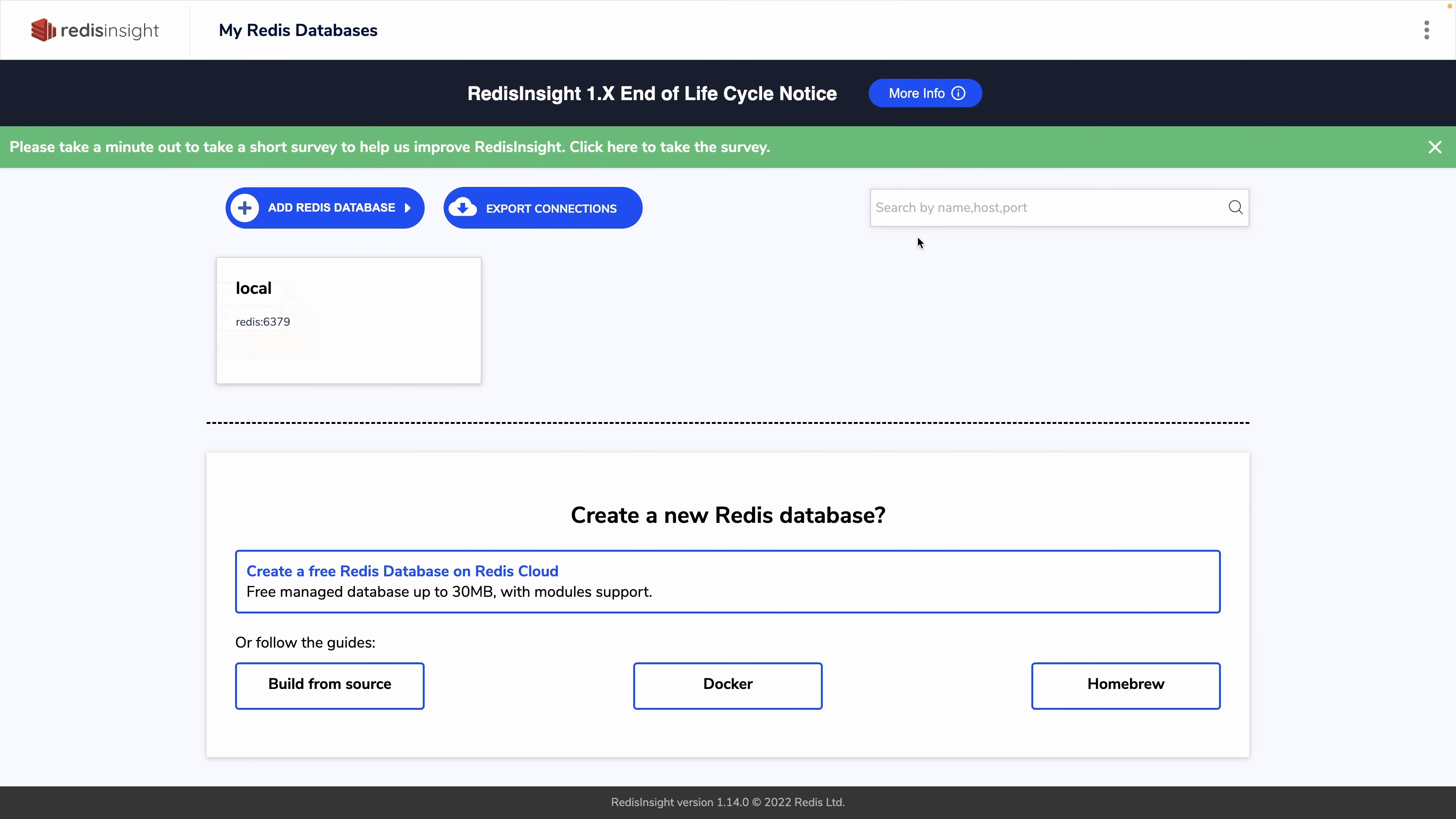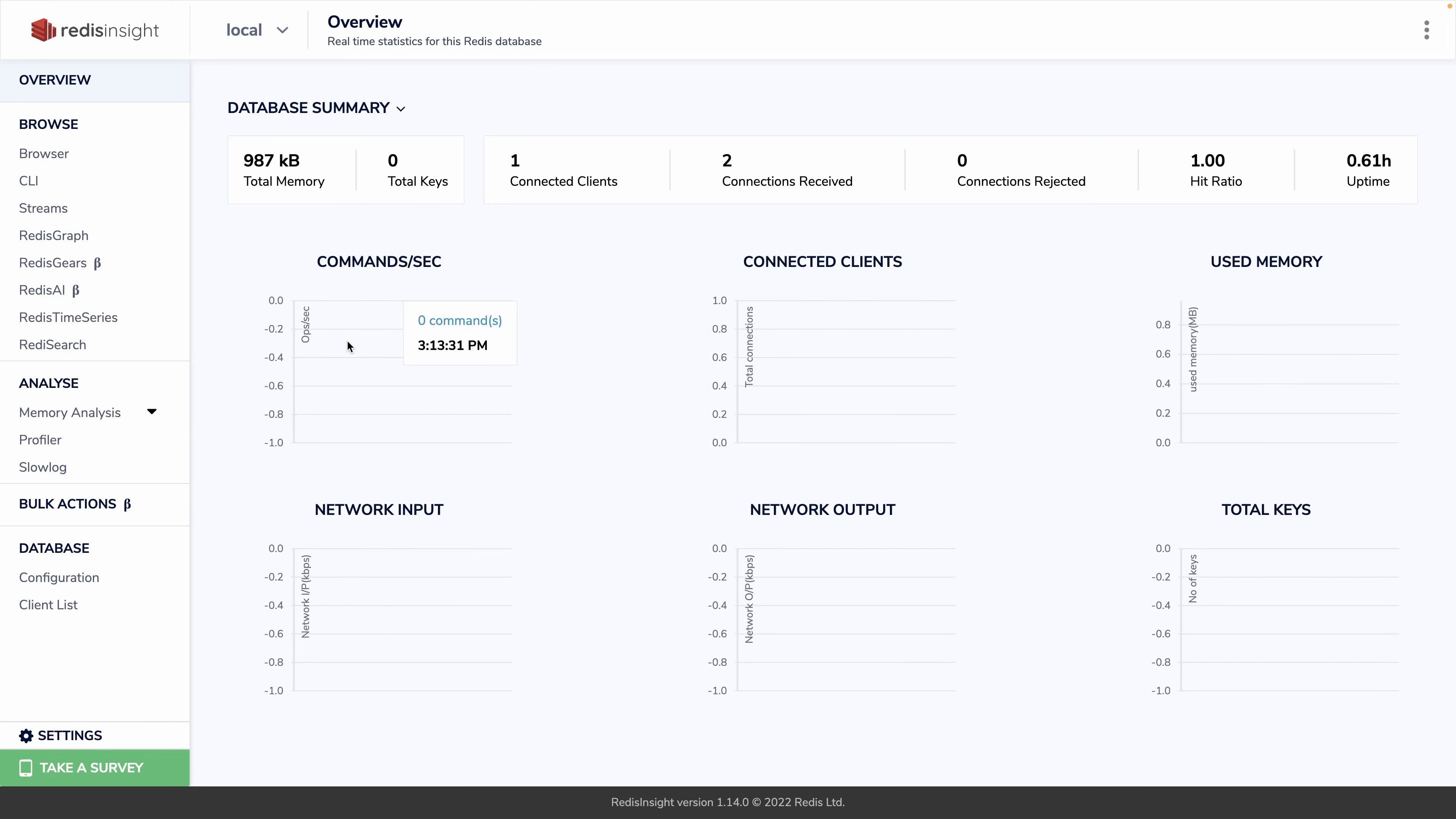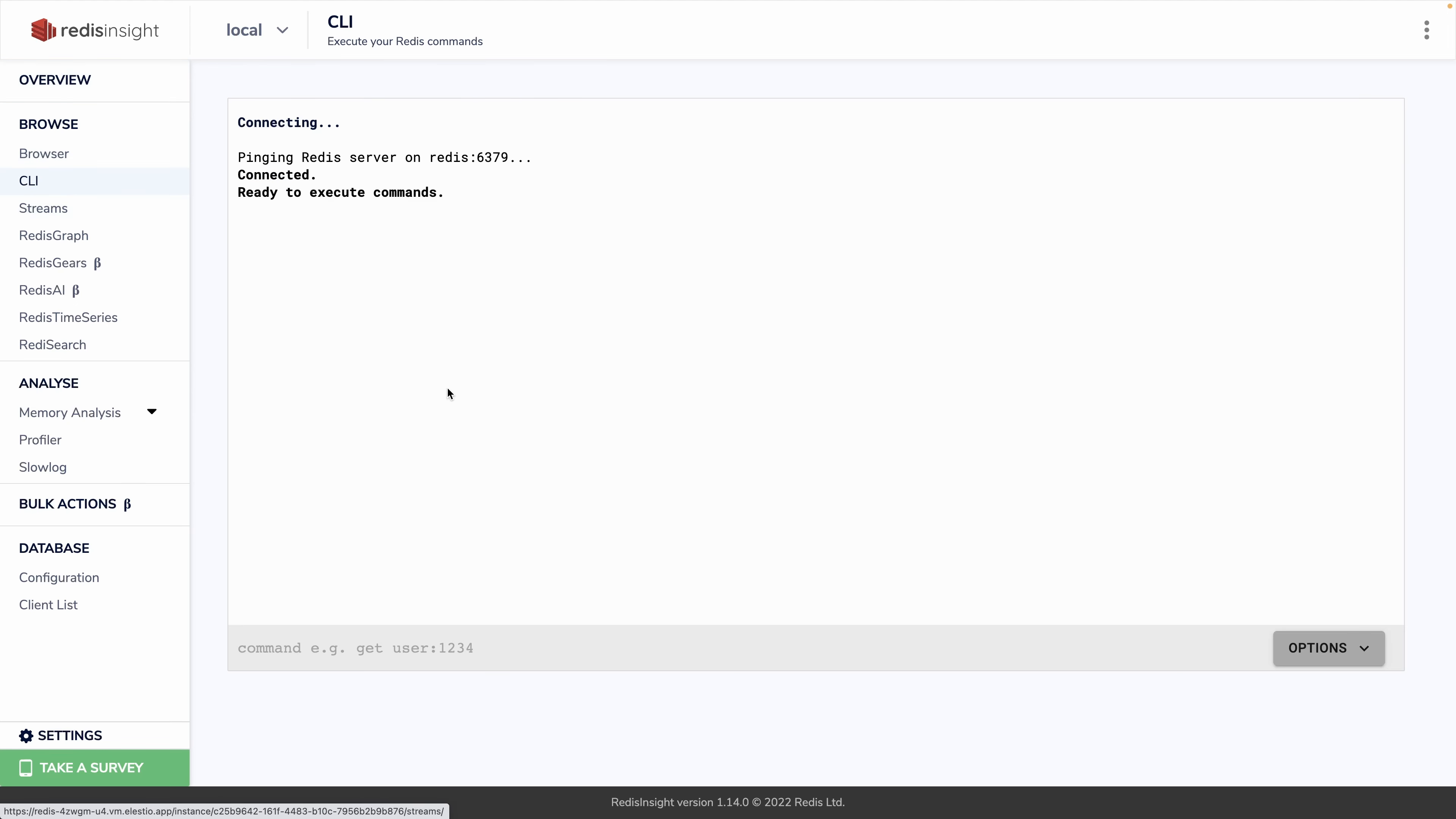Now we arrive on the dashboard of our Redis instance. Let's try to use our Redis. We can go into this database which is named local, go to the CLI, and we can run commands directly into our Redis instance.